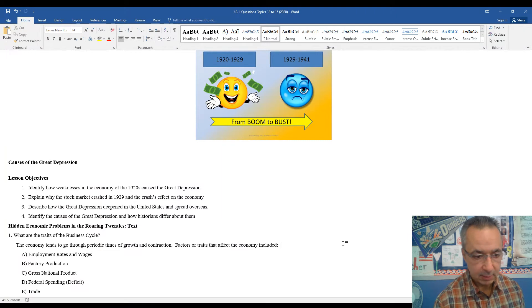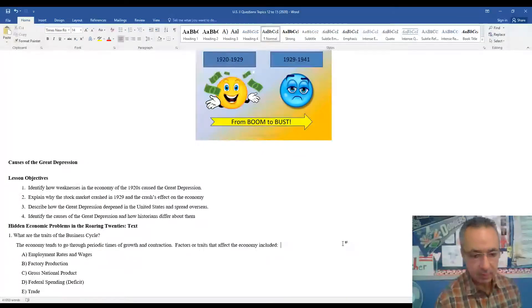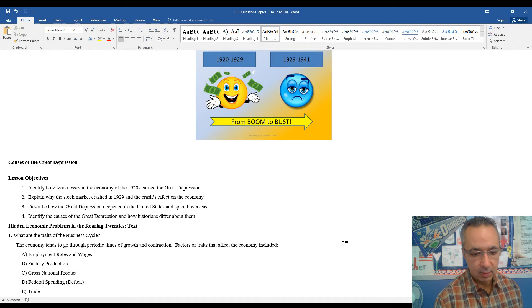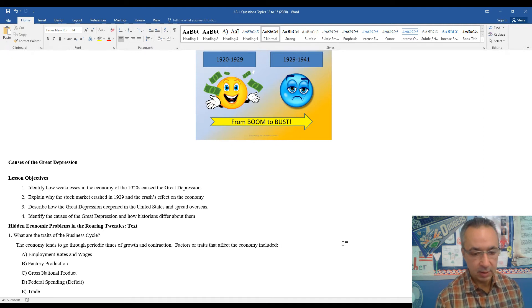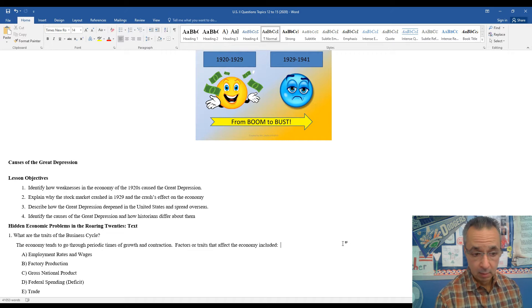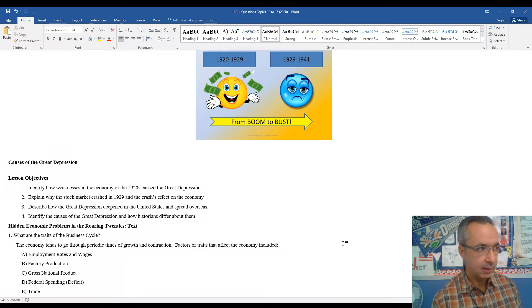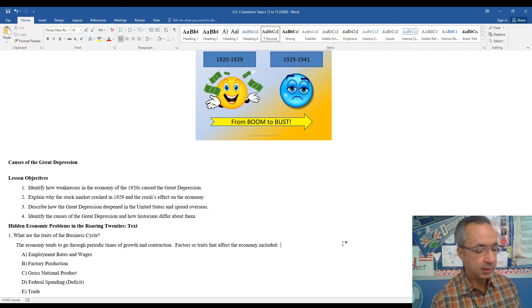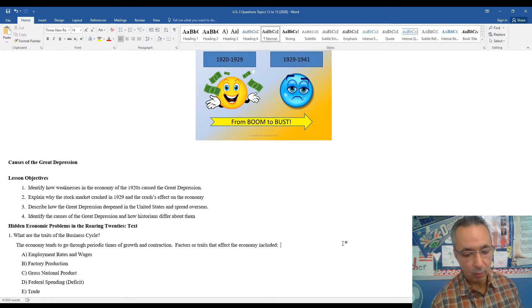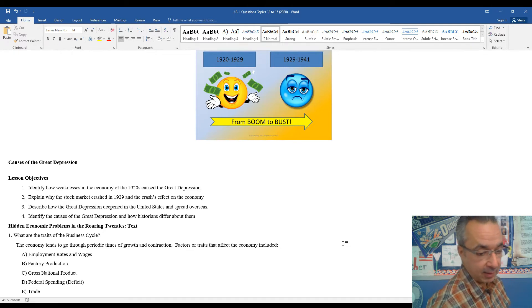So some of the objectives for this particular section, we're going to look at the weaknesses in the economy of the 1920s that caused the Great Depression. We're going to explain why the stock market crashed in 1929 and the impact on the economy. We're going to look at the Great Depression as it deepened in the United States and the United States being a leading country around the world, both today and even back then.